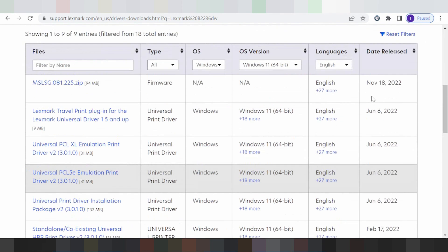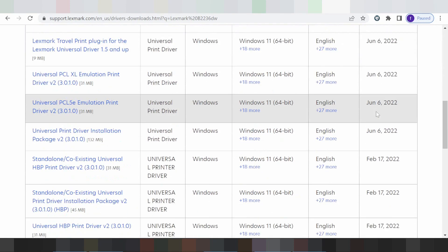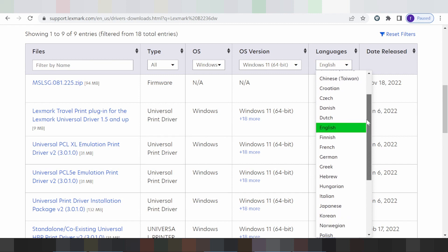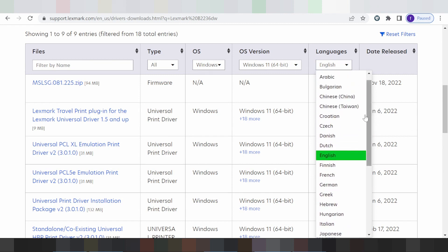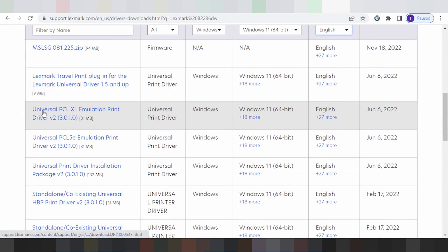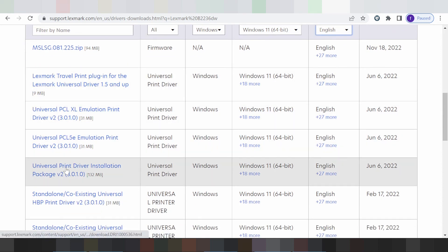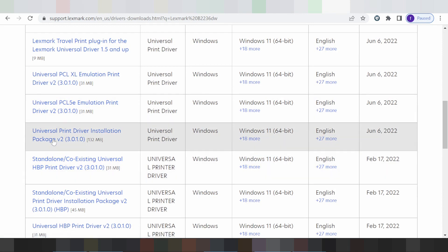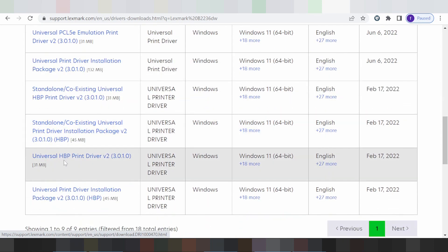You click and look at the release update here. This here for the language — if you need to switch the language, you click here. I click English for the language. This here for the Smart Print Plugin and this here for the Universal Print Driver installation package.